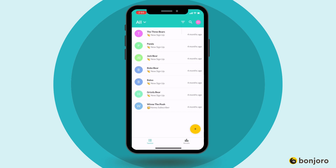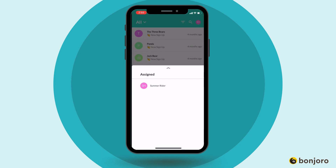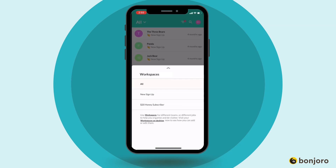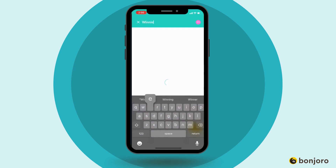A few features to quickly be aware of inside the app: you can filter your task list via newest, oldest, and also assignee. This is a really great feature for teams to be able to view the different task lists for different assignees. You can also view by workspace, which will allow you to keep your task list organized and only view that workspace at a single time.